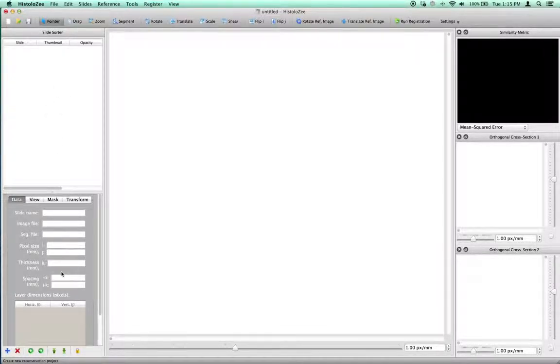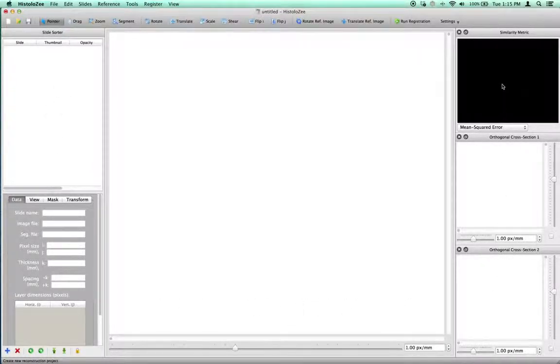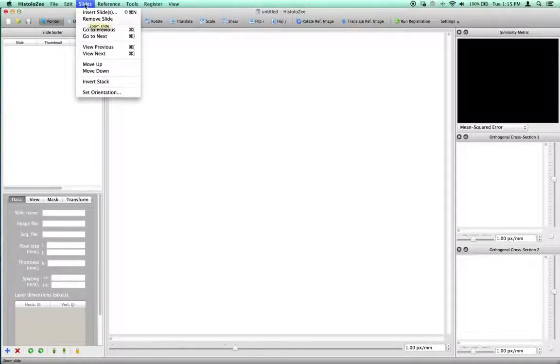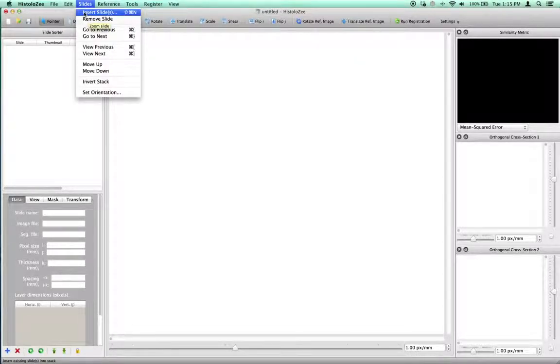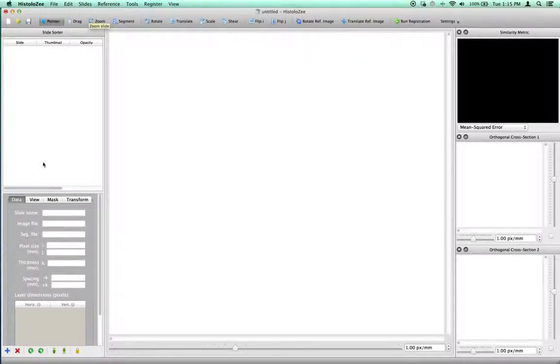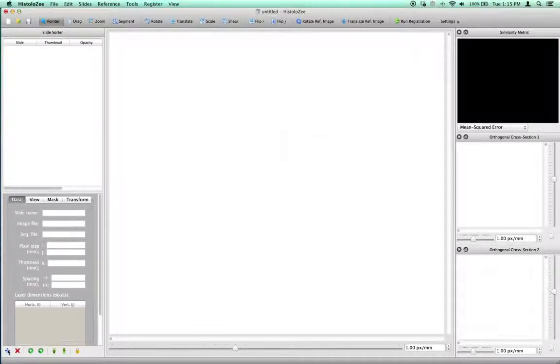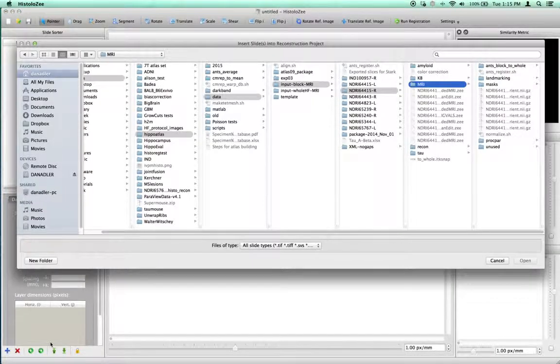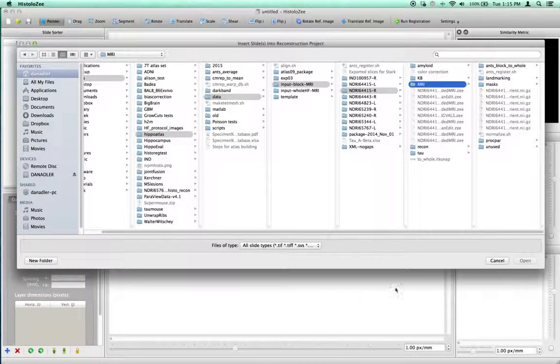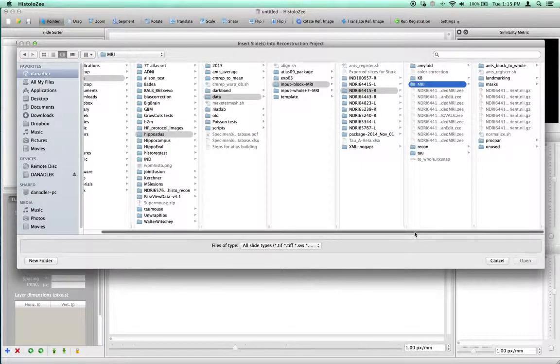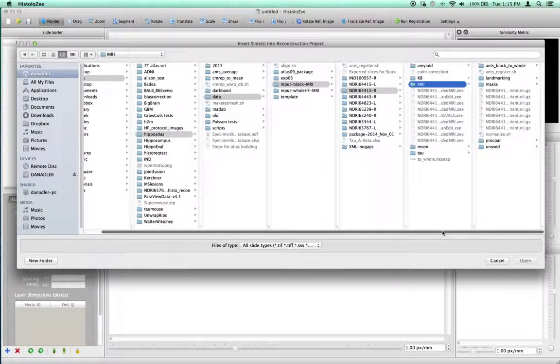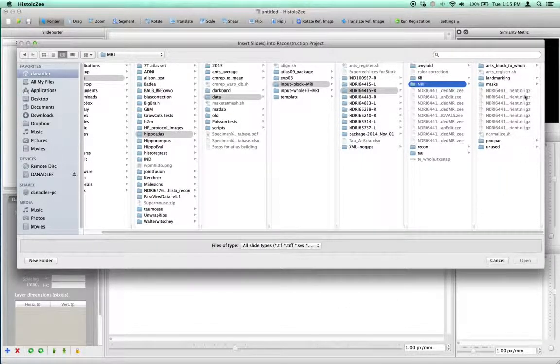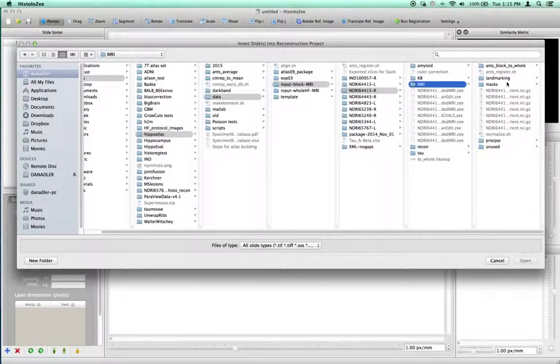All of the dock windows and other widgets will now become enabled, allowing you to insert your first slice. You can either go to the Slides menu, Insert Slide, or go down to the bottom left toolbar and click on the plus. In this demonstration, I'm going to only insert one slide to give you a quick orientation of the features in the software.